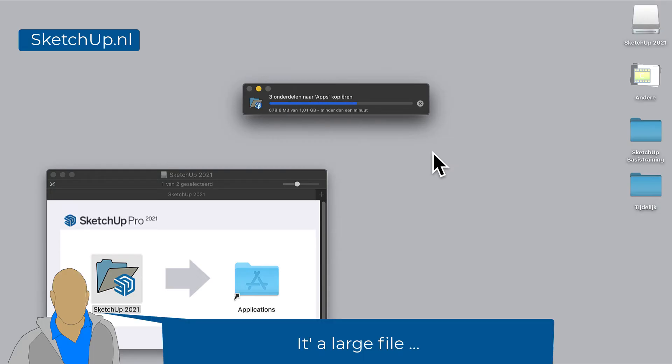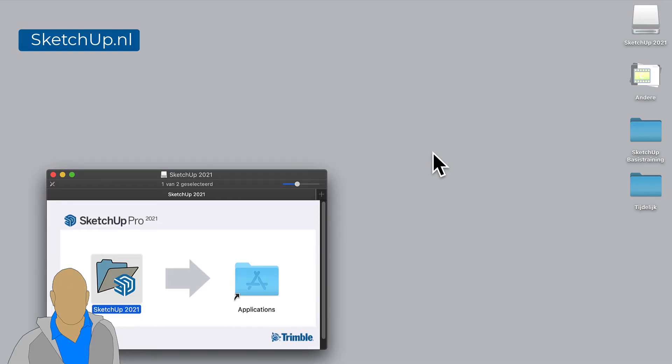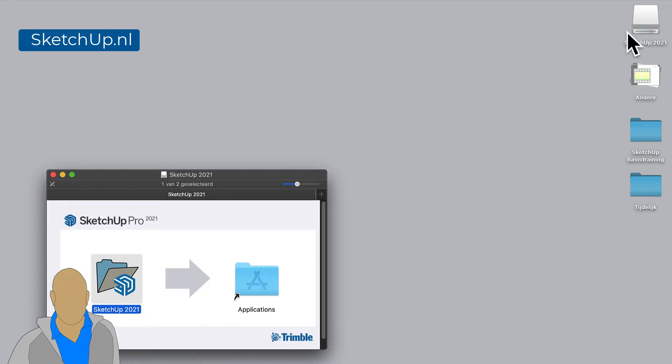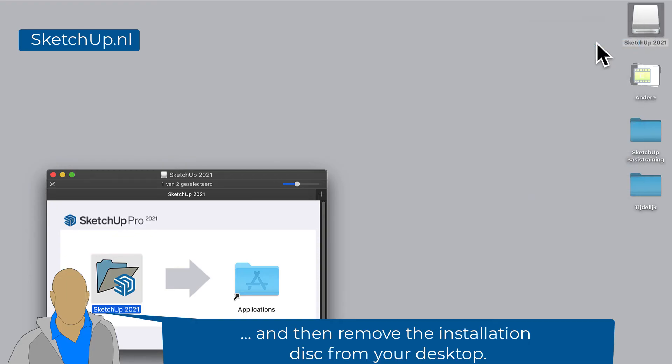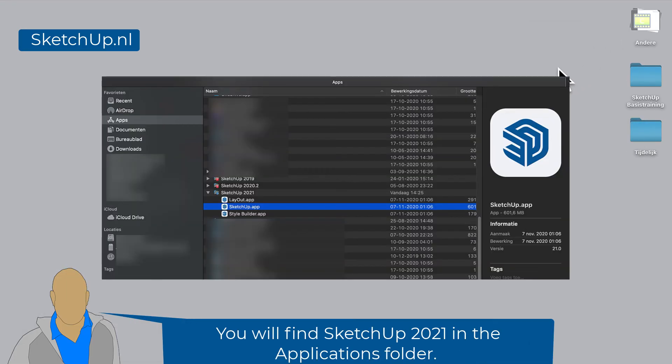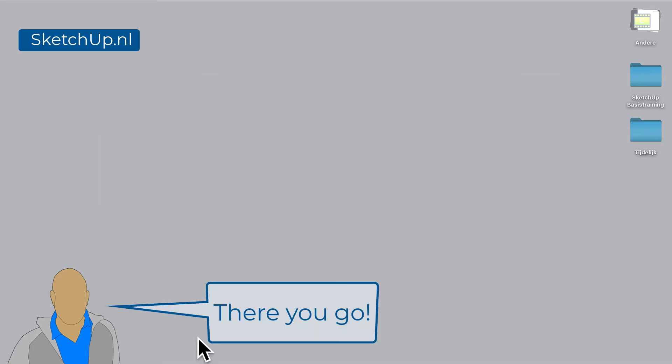It's a large file. All the languages are included, so wait till it's done. Then remove the installation disk from your desktop. You will find SketchUp 2021 in the Applications folder. There you go.